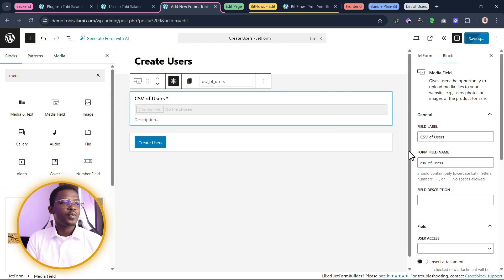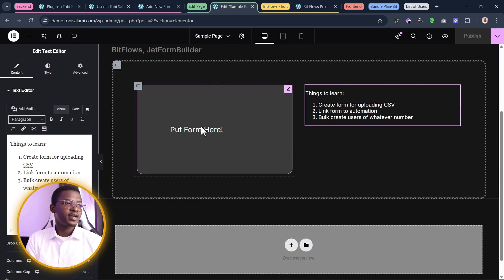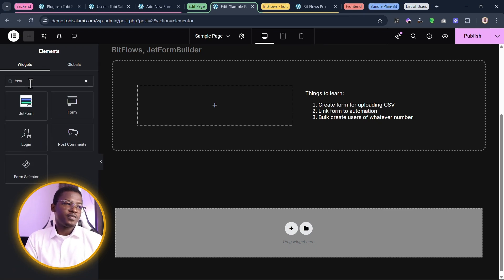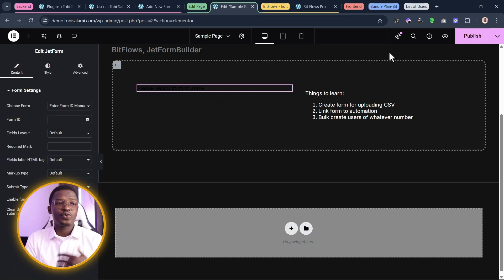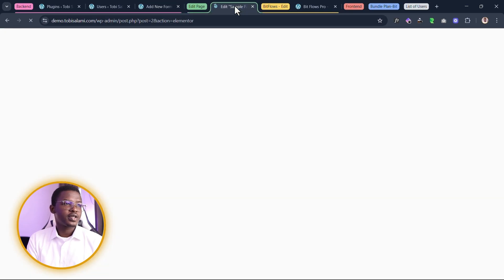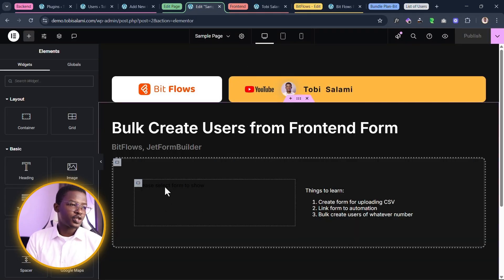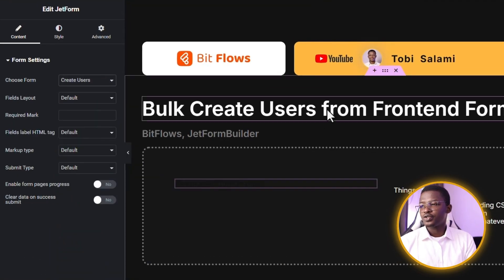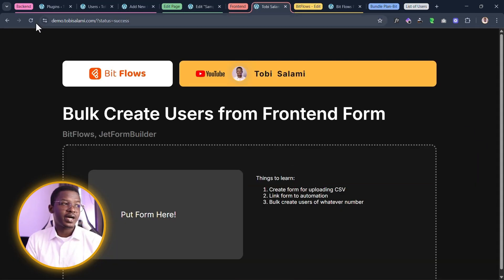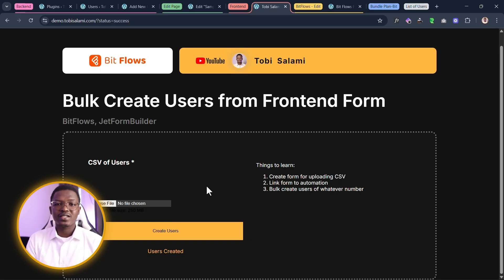Once we have the form published, we're going to go into the edit page to place the form where it's needed. Inside the edit page, we want to put the form right in. We'll type 'form' and bring in the JetForm widget, but we need to refresh the page since we created the form after this page was already open. We'll grab the form called 'Create Users' and put it on the page. Let's open the front end so we can have it ready to use. We select the form, choose 'Create Users,' and we're good to go. Here we have the CSV of users field, ready to collect the CSV file.